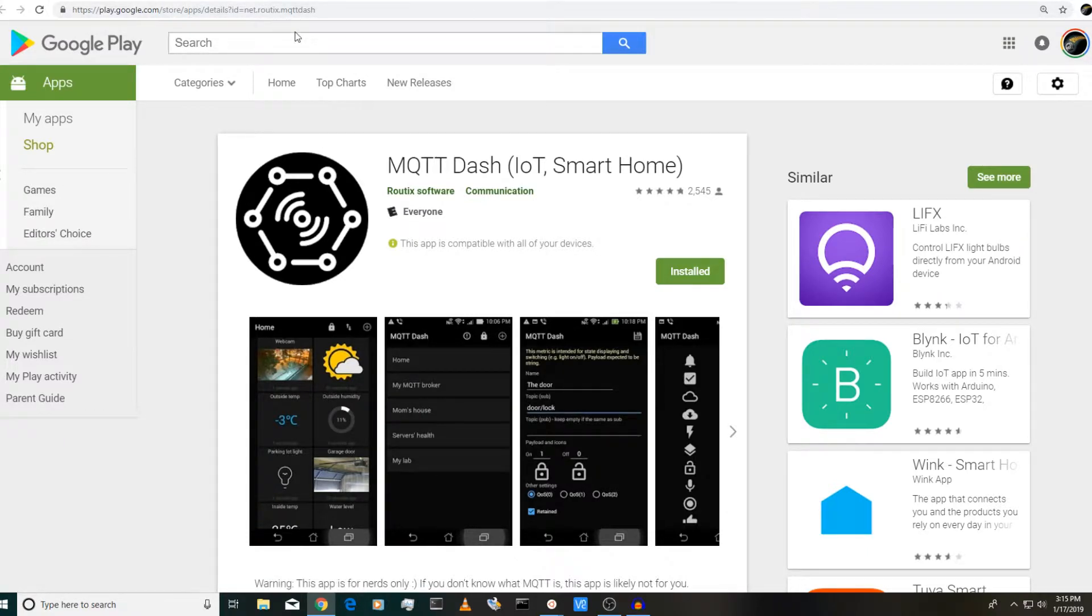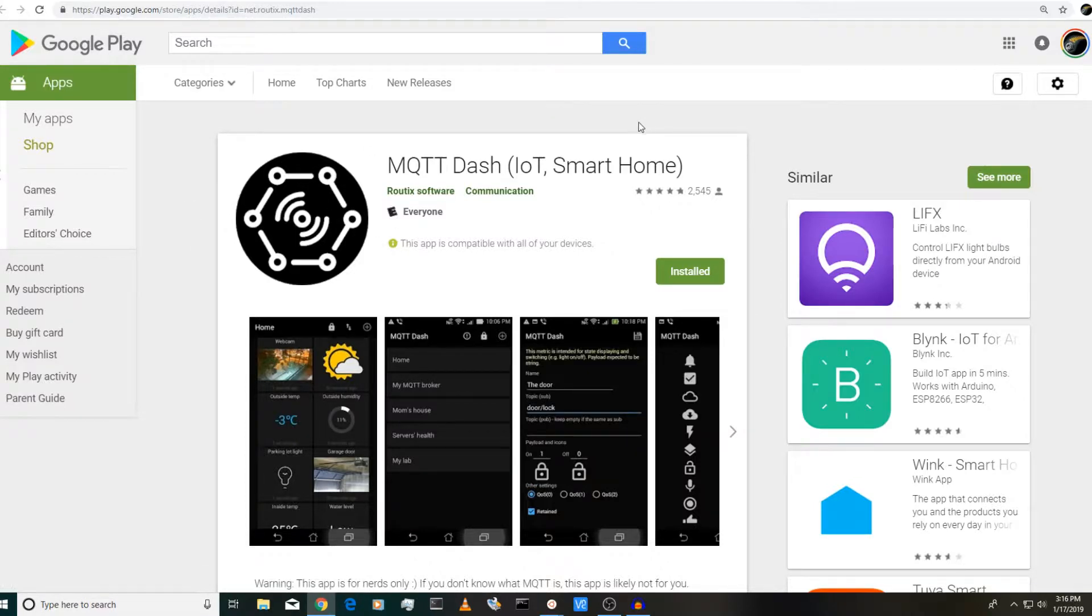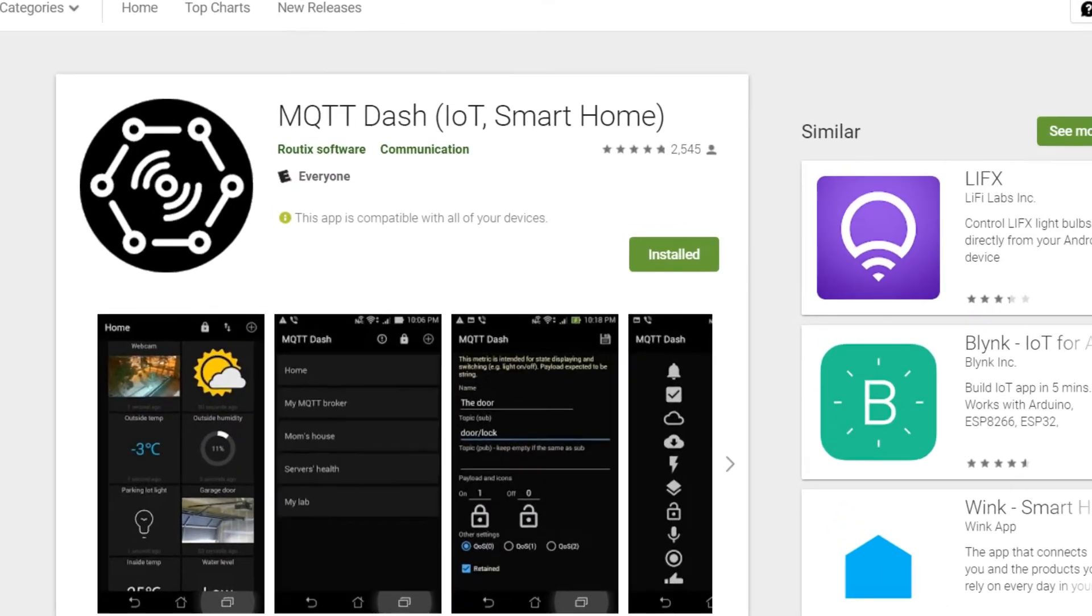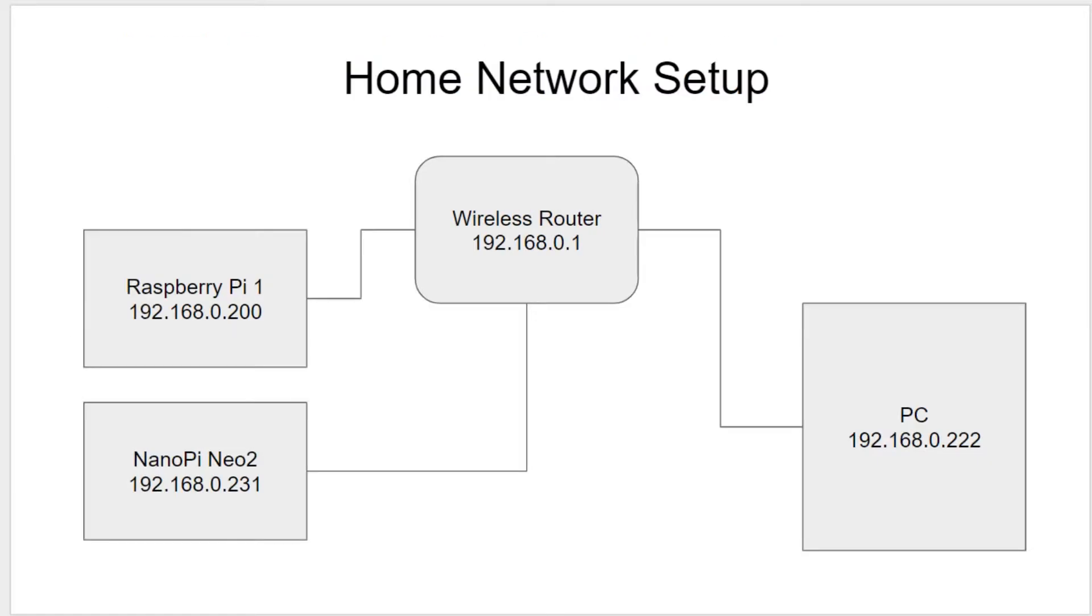So with that very quick introduction to MQTT out of the way and some of the programs and libraries and services that are available, I want to give you a quick demo, show you a few different MQTT examples. So before I do, I'm going to just show you a little bit about how my home network is set up so that how this works.